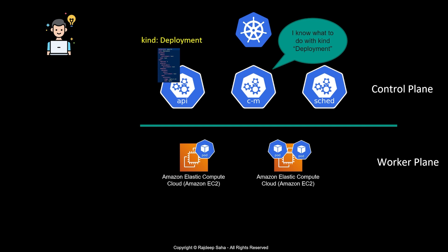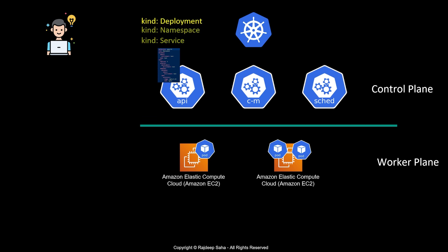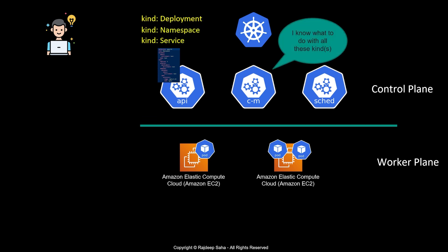Similarly, whenever you submit other manifest files with kinds such as namespace, service, etc., the controller knows what to do with all these kinds. With namespace, it can create a separate namespace; with service, it can create a load balancer service or other kinds of services. All of these kinds or Kubernetes objects are defined when you run a Kubernetes cluster.